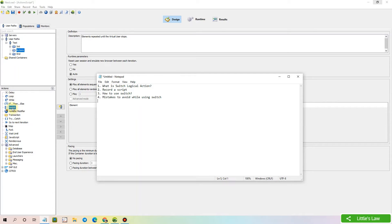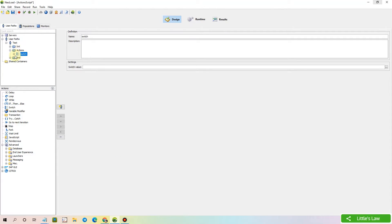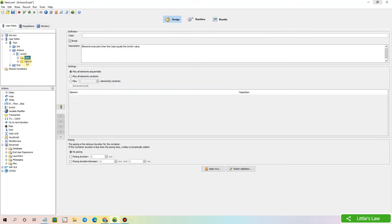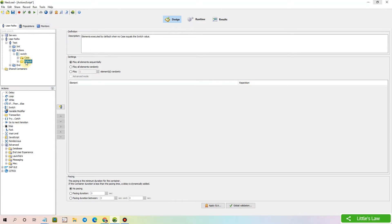Moving to the actions area, I'm selecting the switch and dragging and dropping it into a dummy script. Here you can see the case and the default. The switch action is composed of one or several case statements that are executed based on a defined value. We can define the value, and the default statement is executed if no other case is matched.